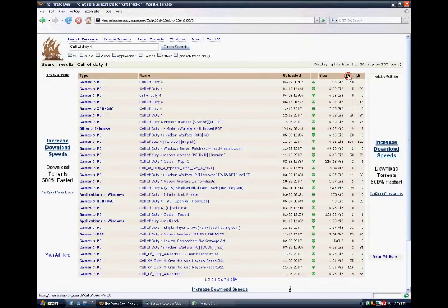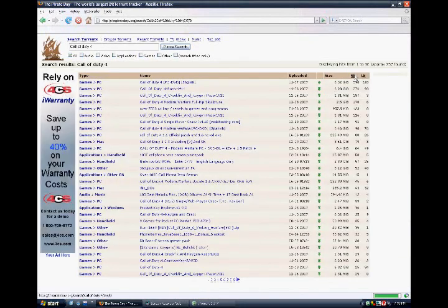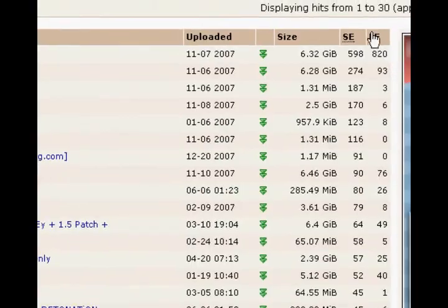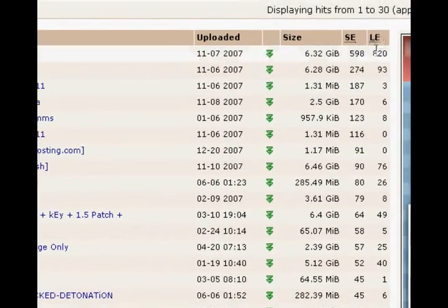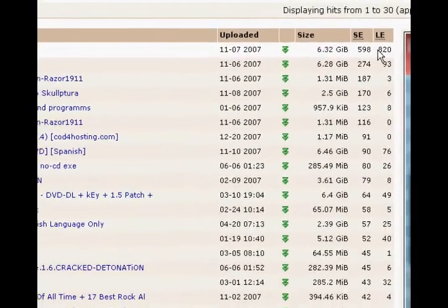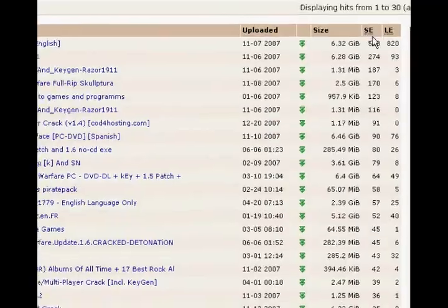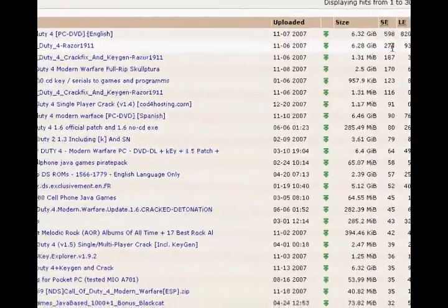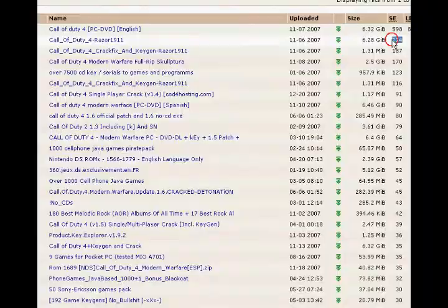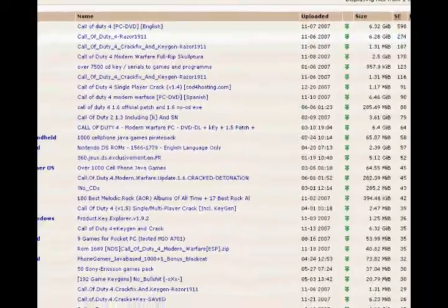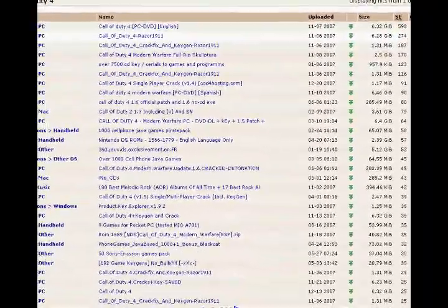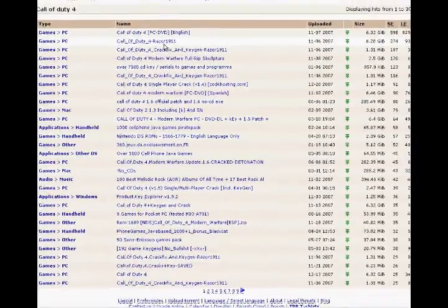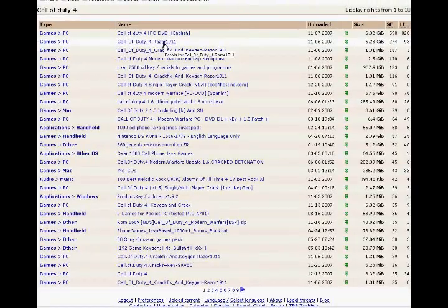Okay, so this is how it goes. Seeders are good, leechers are bad. Leechers are people that are downloading it right now, so they make your download slow. Seeders are the people that have finished downloading. So if there's less seeders than leechers, then the download isn't good. If there's more seeders, then it's good. So this right here is a good download.